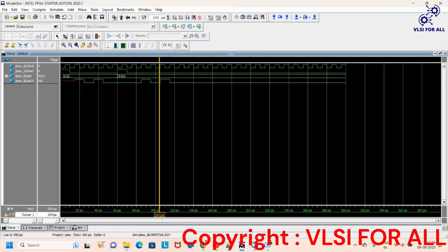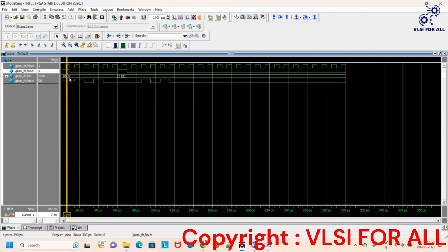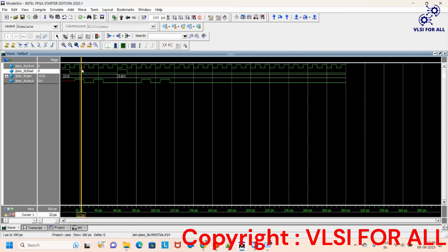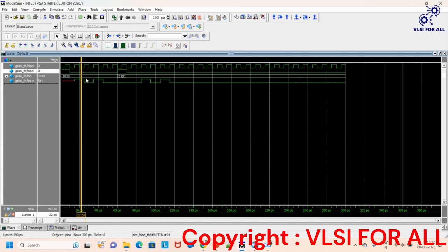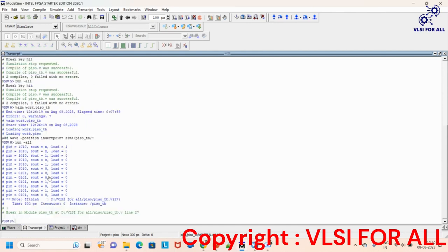We used ModelSim for simulation output. In the waveform, when there is no clock but load is 1, there is no output. When clock is 1 and load is 1, pin is loaded with 1010, but we won't get any serial output until the load operation completes. After loading, in the next clock cycle the shift operation begins producing serial output. When load is 0 and the serial output operation is performed, we get 1, 0, 1, and 0 for the first case, and 0, 1, 0, 1 for the second case.